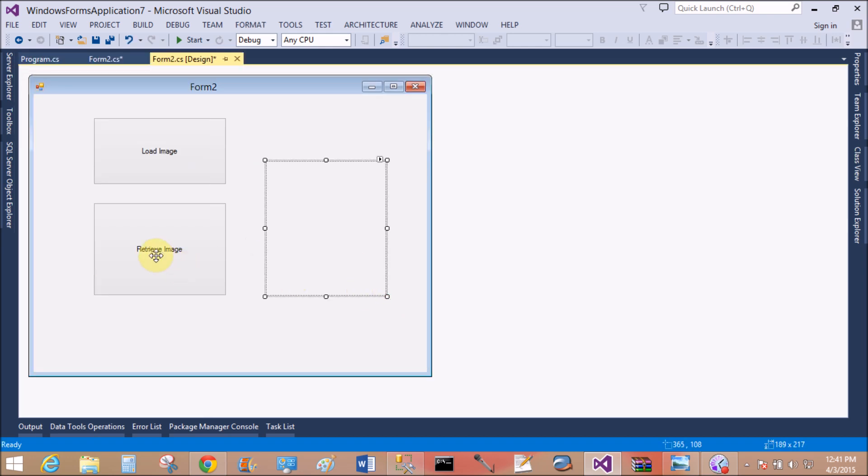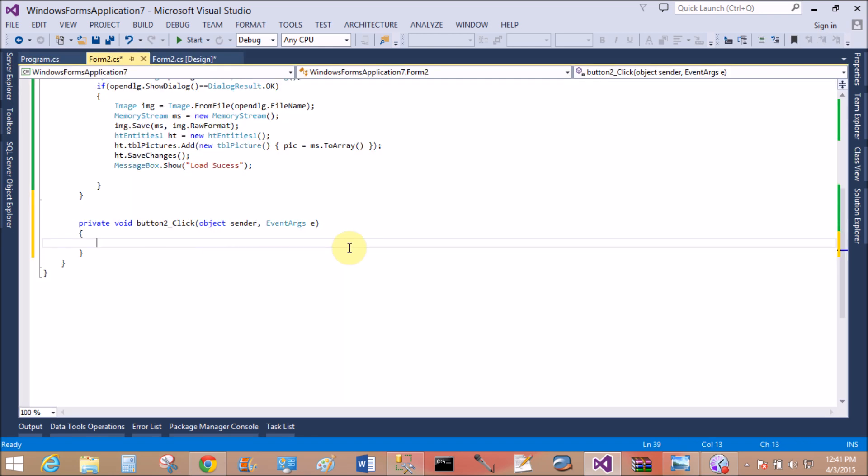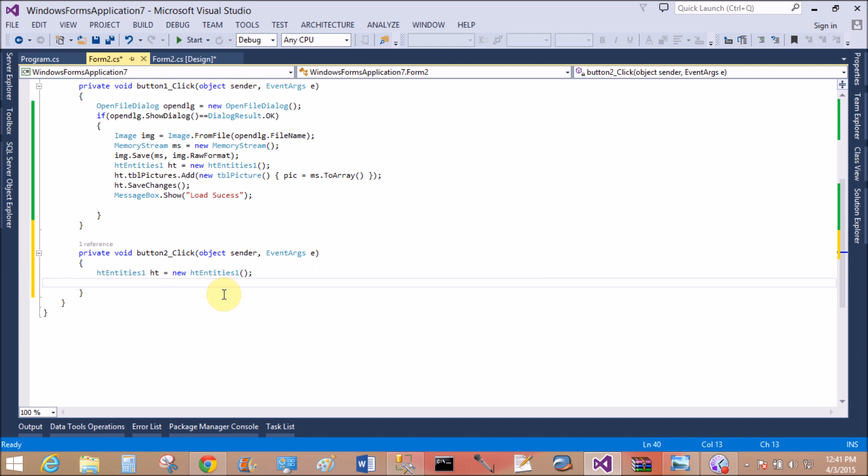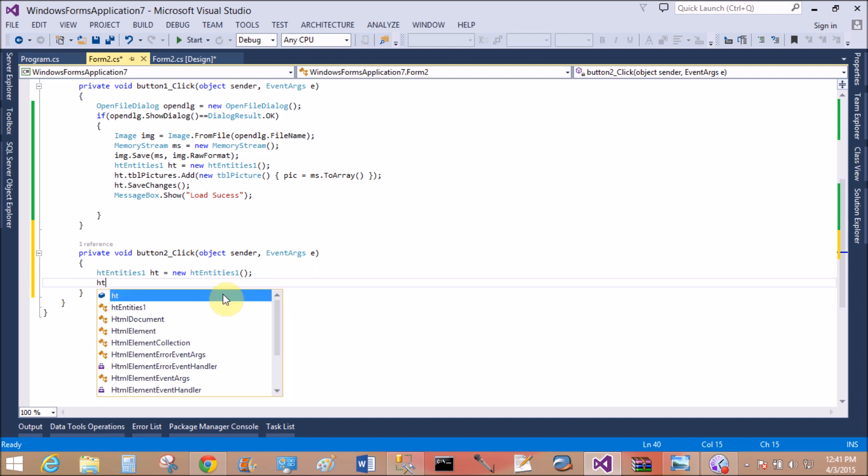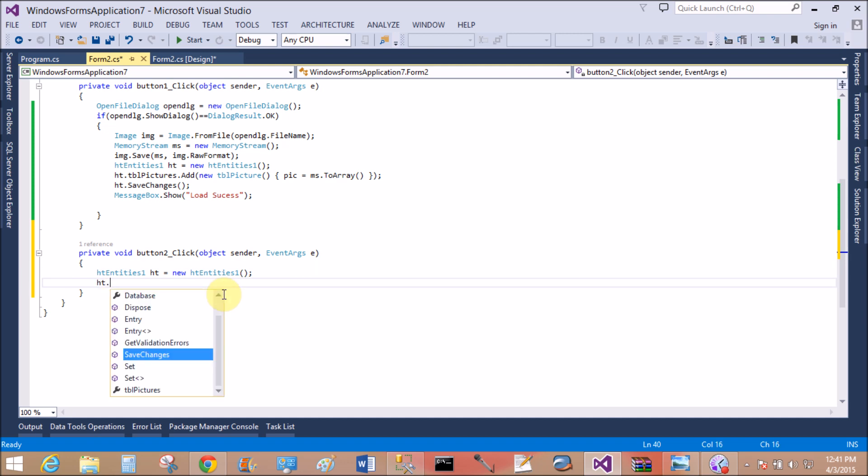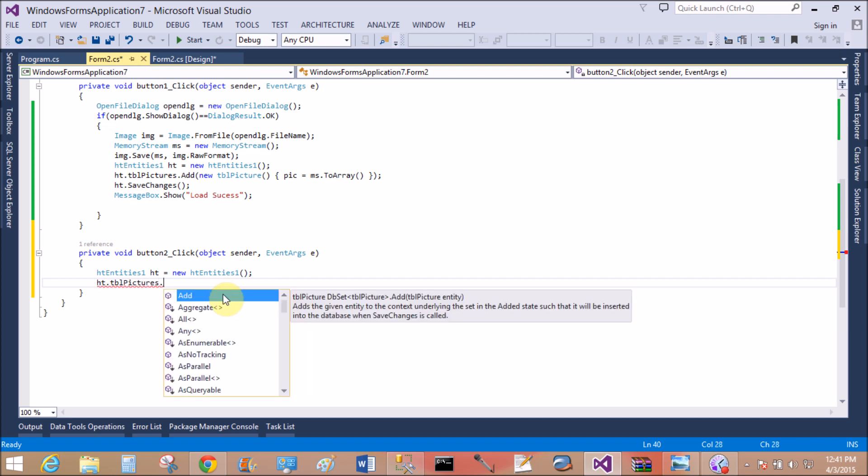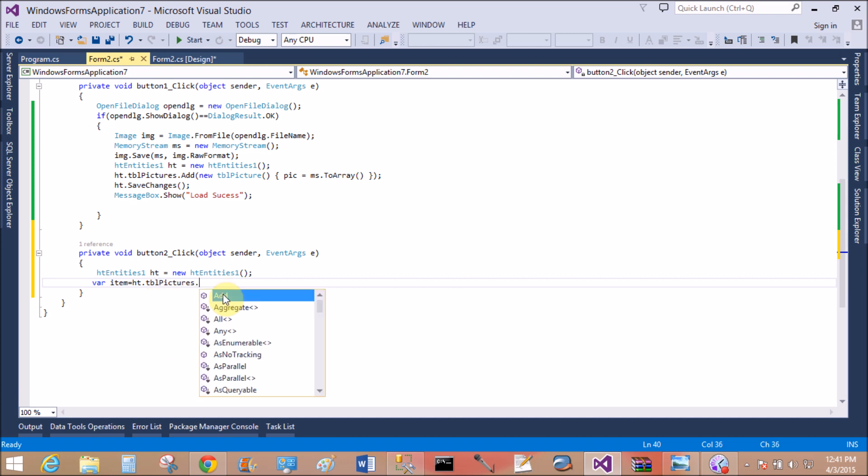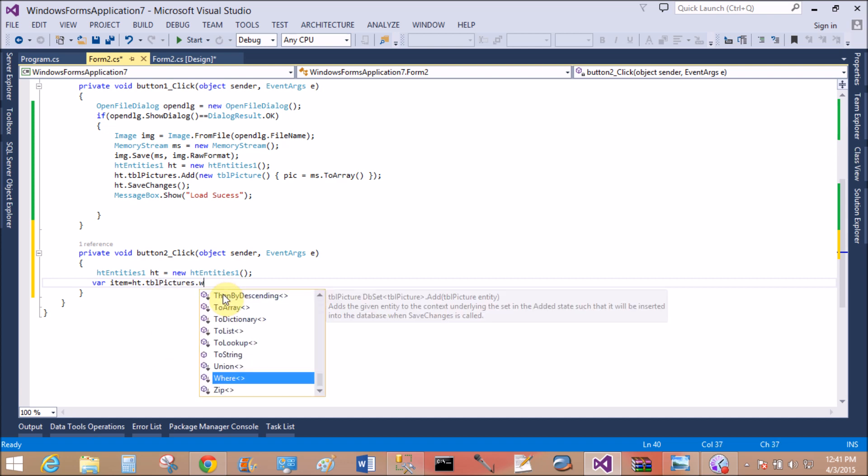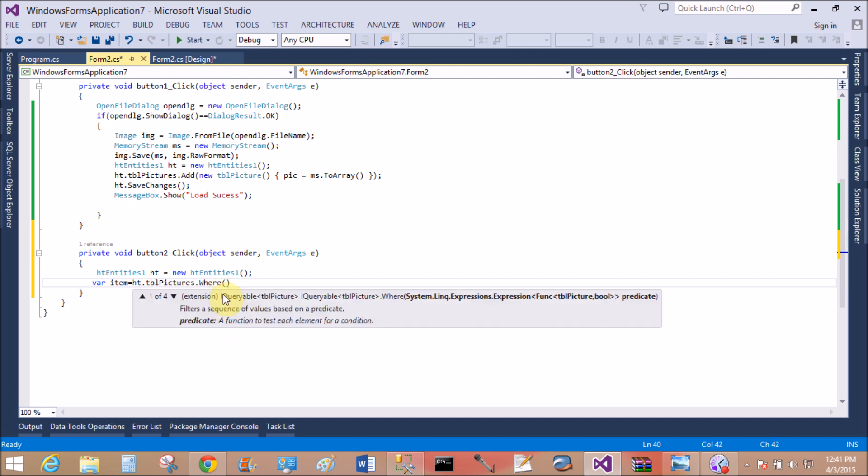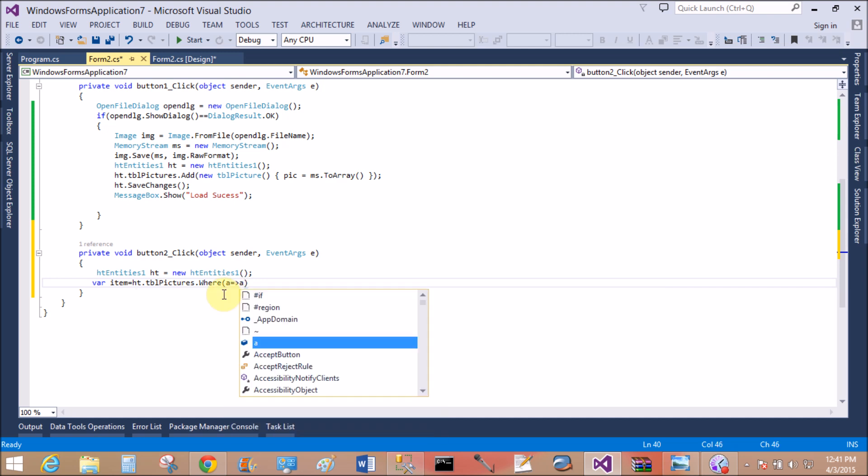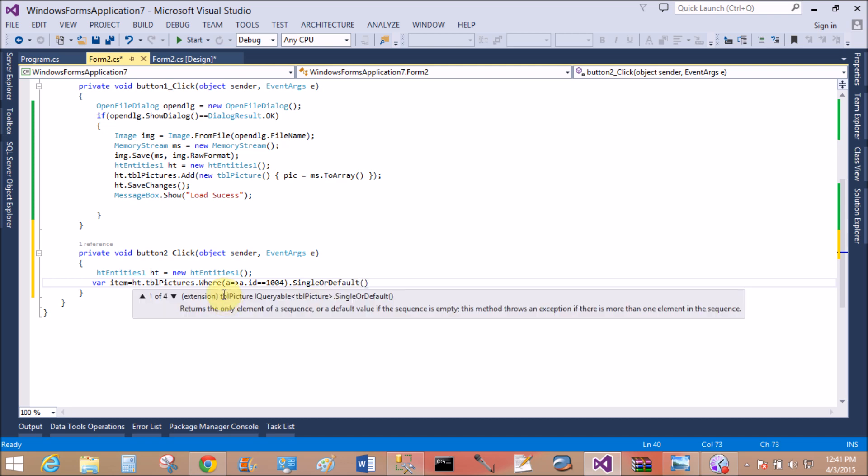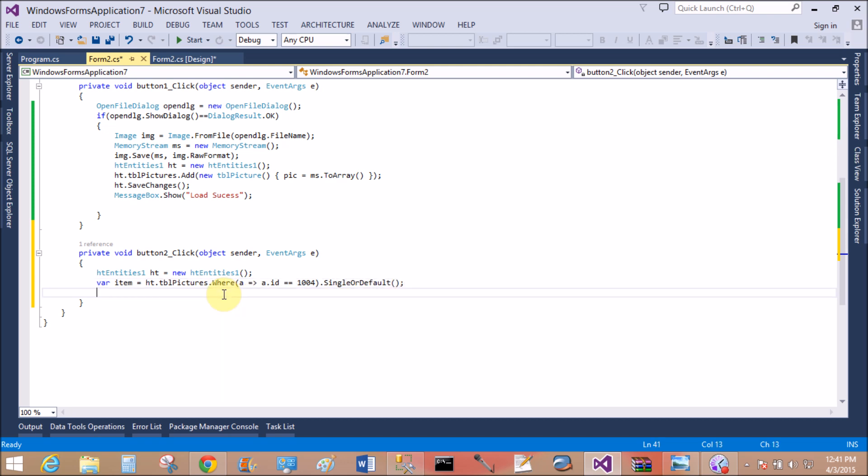That is picture box, okay. On its click event, HTEntities st is actually data context class. st.tblPicture is the public property inside the history entity class. So variable item equals st.tblPictures.Where, use the lambda expression, a.ID double equals 1004 is the ID number, dot.SingleOrDefault.